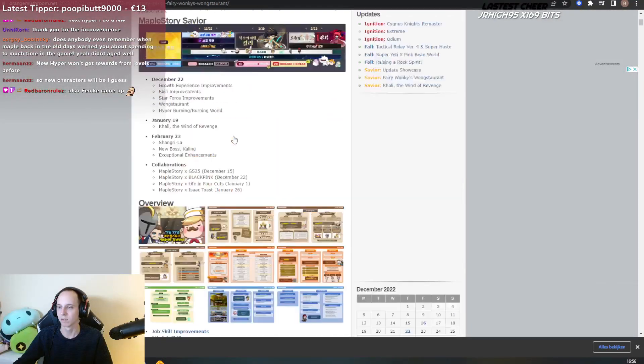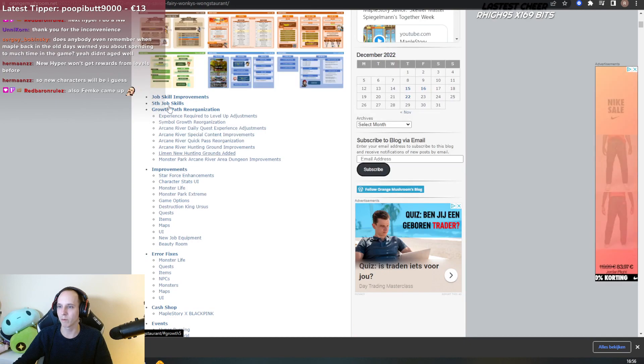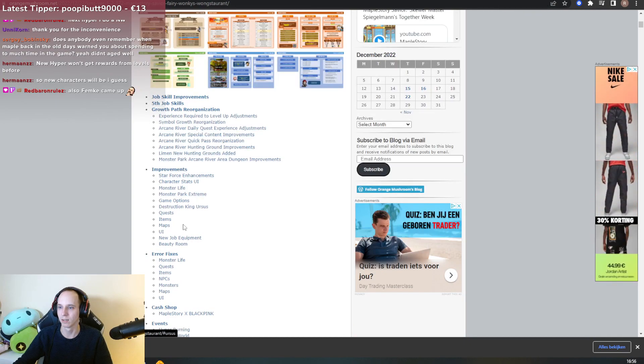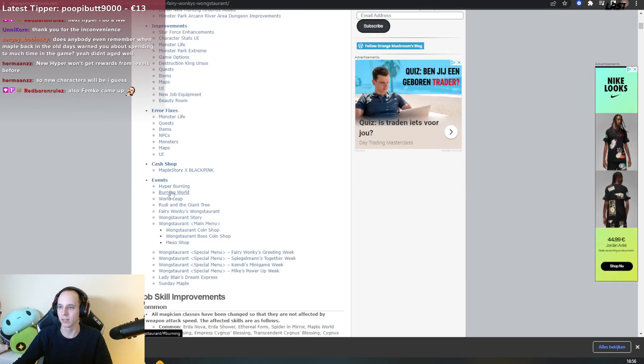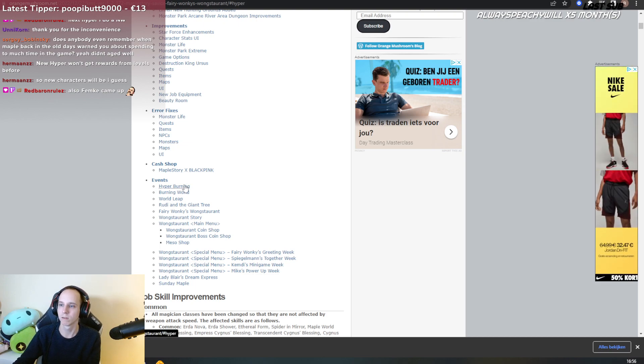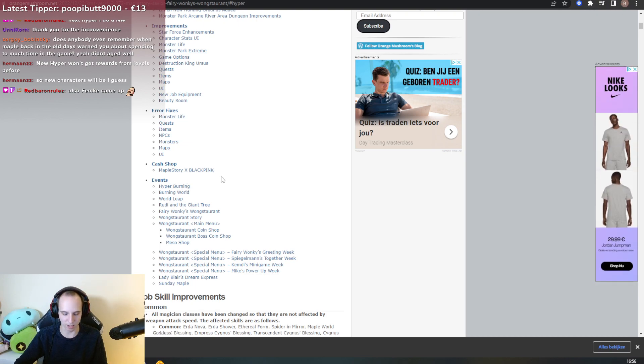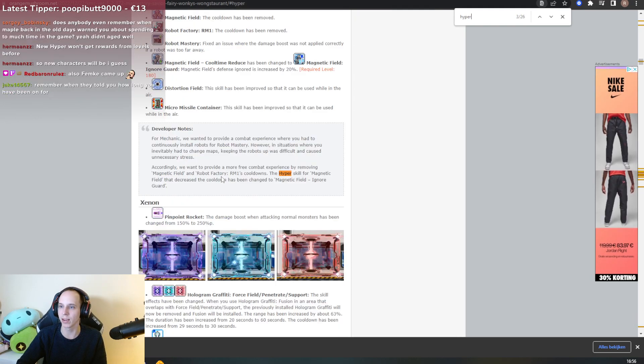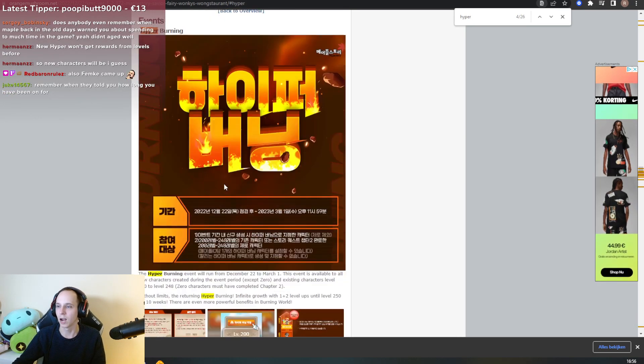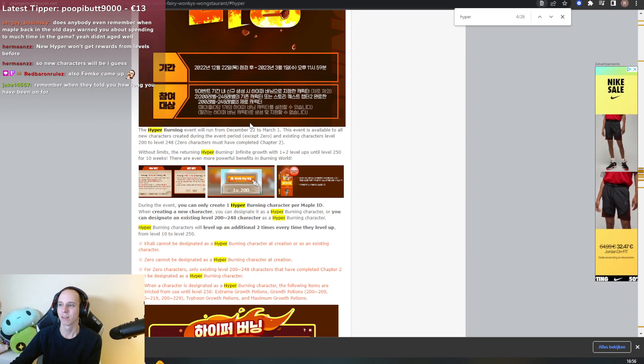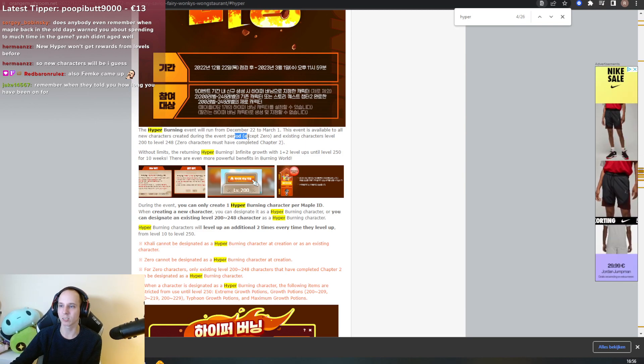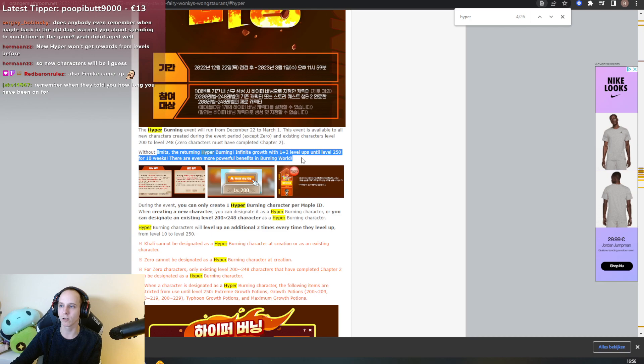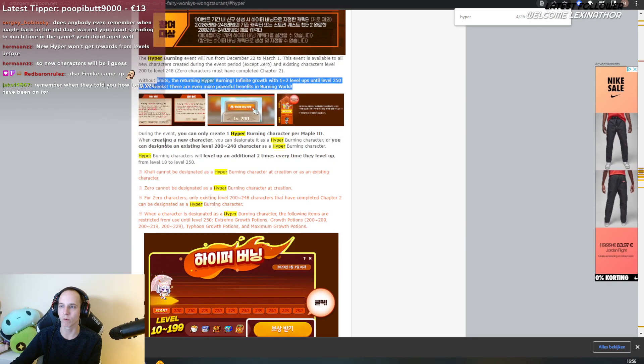Let's check the hyper burning event. Hyper burning, let's go. Okay, we're not going hyper... I'll do it myself. Hyper burning existing characters, without limits, returning hyper burning. More rewards.